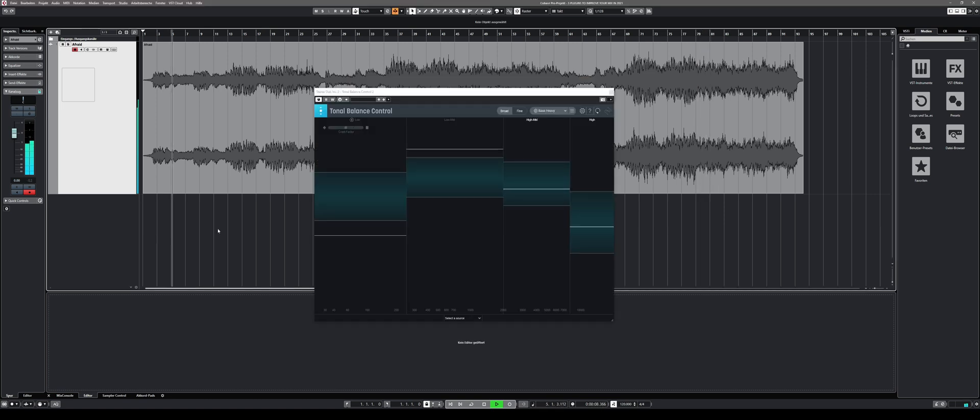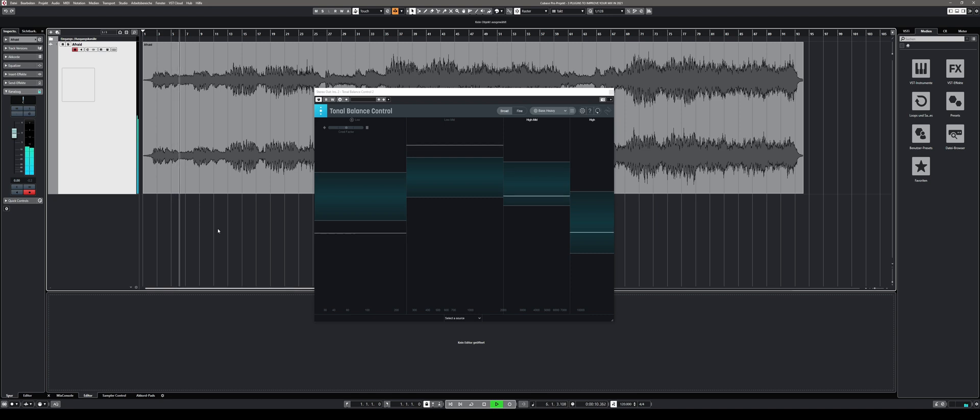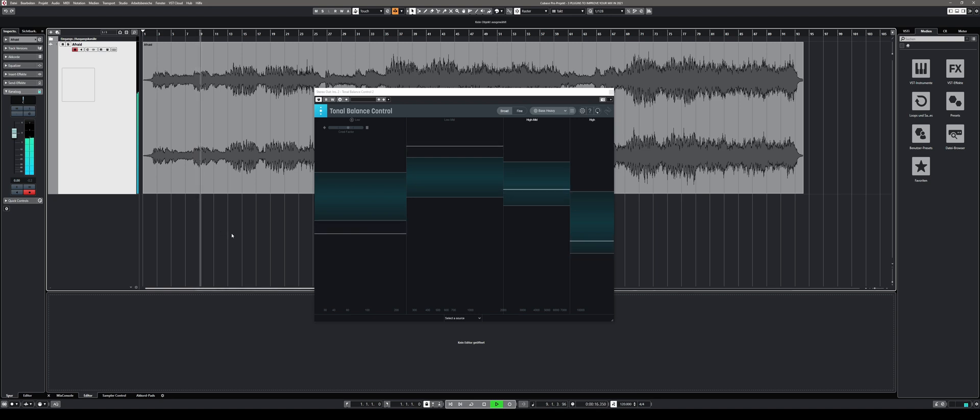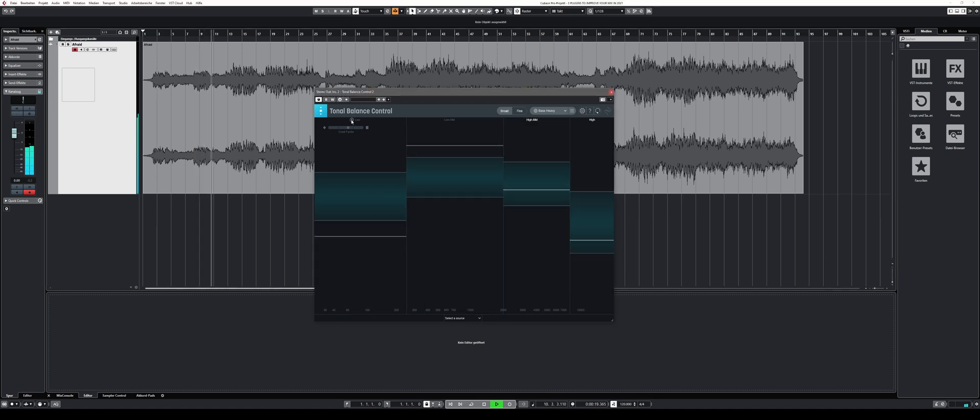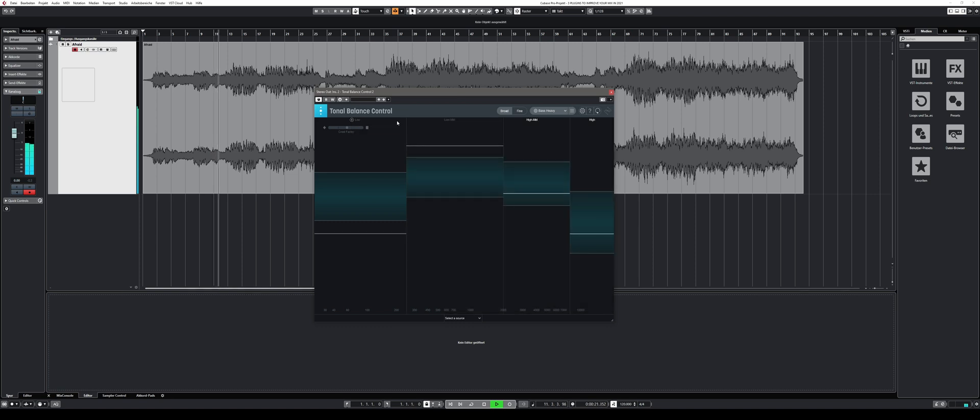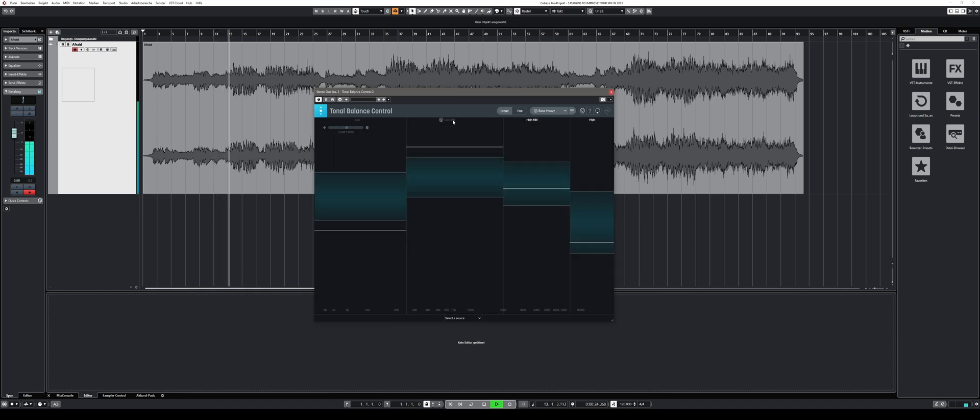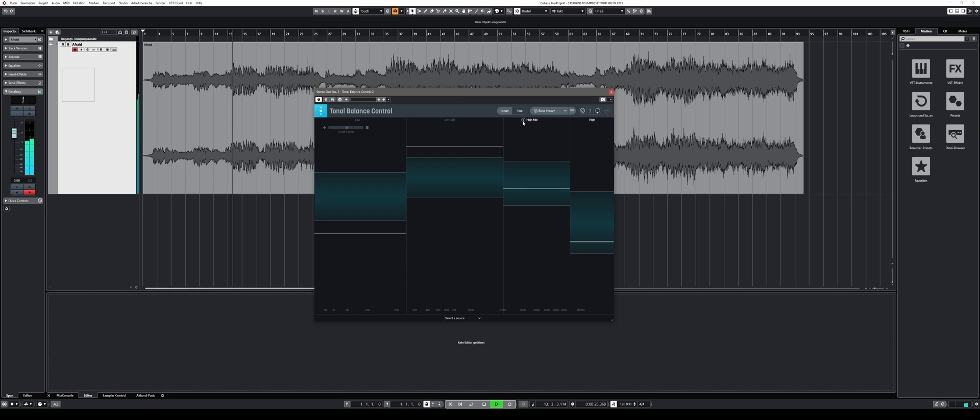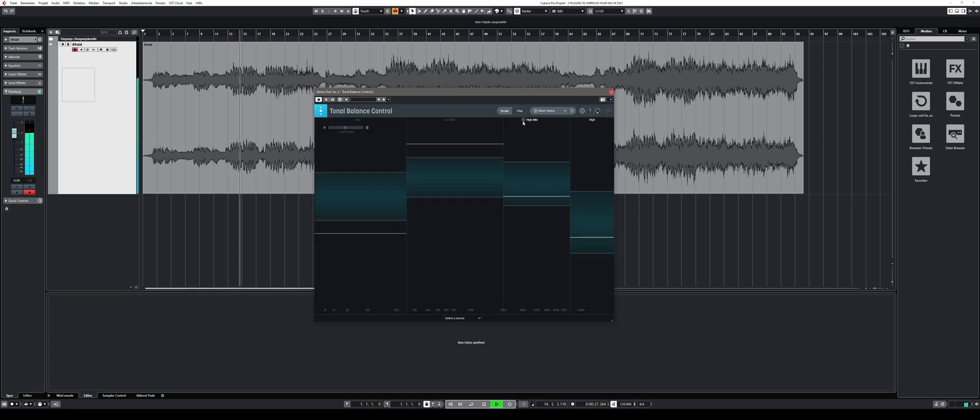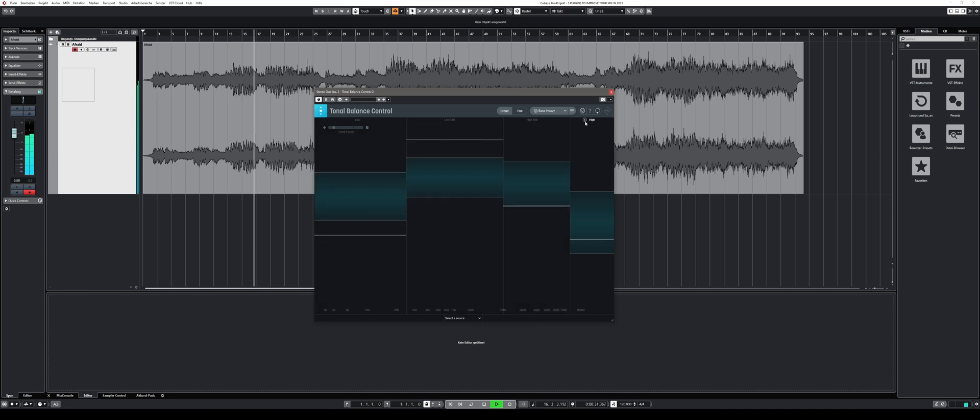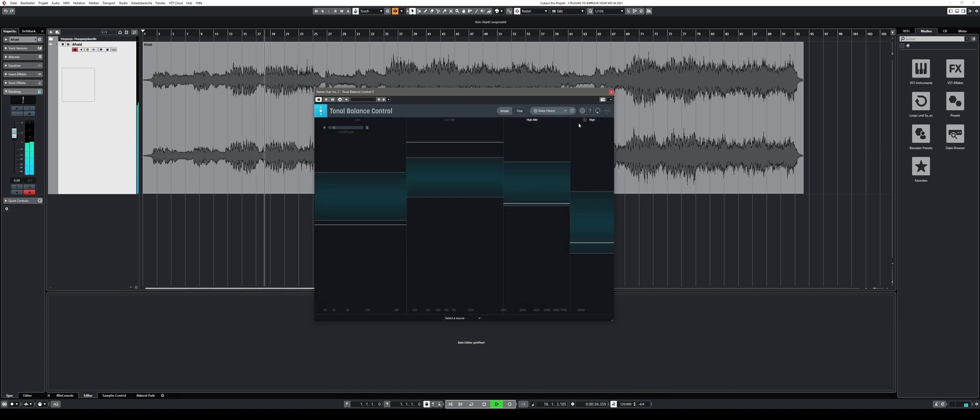That brings me to my second recommendation, Tonal Balance Control by iZotope. This plugin is very helpful if you need visual guidance on your overall mix. The graphical user interface splits the frequency spectrum in 4 bands: Low, low mids, high mid and high.